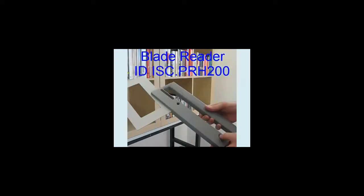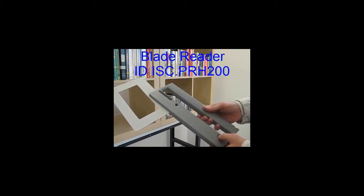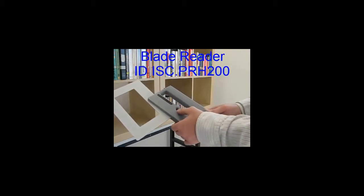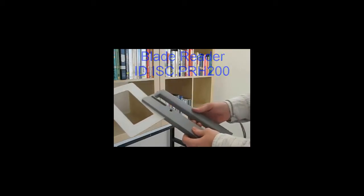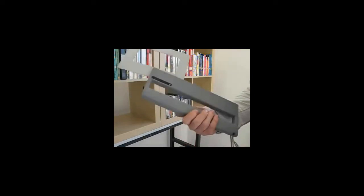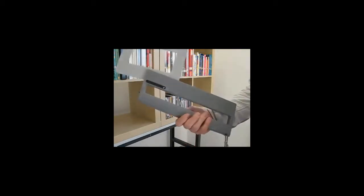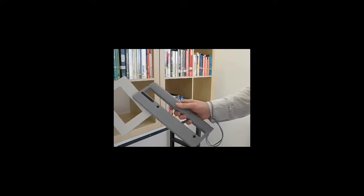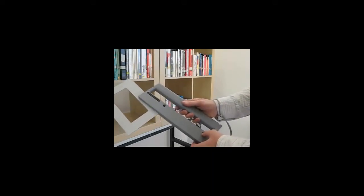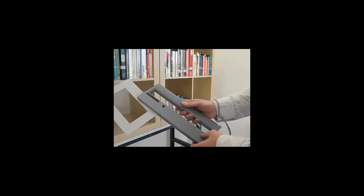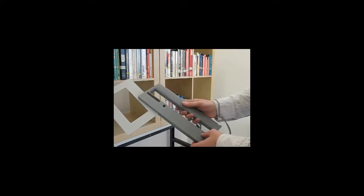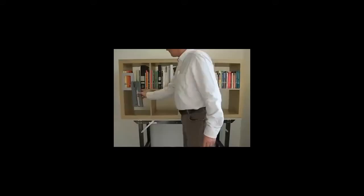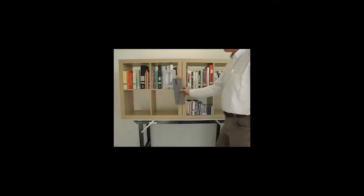Fike Electronic presents the new mobile RFID handheld reader, the Blade Reader PRH200. The reader has a wireless Wi-Fi interface and is powered by a rechargeable lithium-ion battery pack. This reader is specially designed for libraries and similar applications.